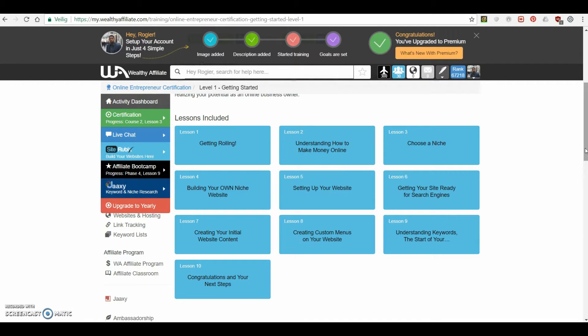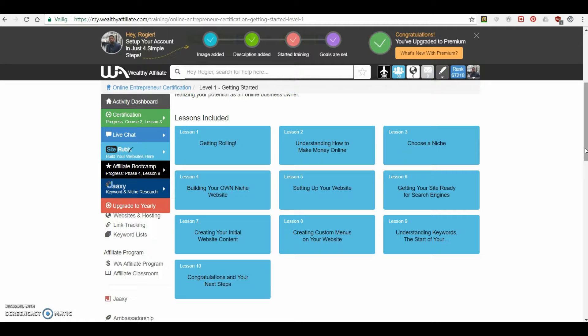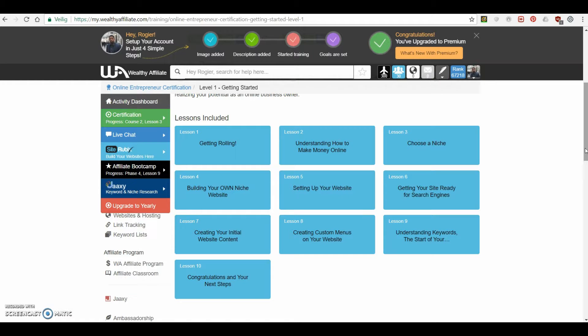So it starts with getting rolling, understanding how to make money, choosing a niche, building your own niche website, setting the website up, getting it ready for search engines, creating your content, your navigation and all that stuff. And basically when you have that, the only thing you actually really need is to drive traffic to that website. And then you could, in theory, make money on your own.